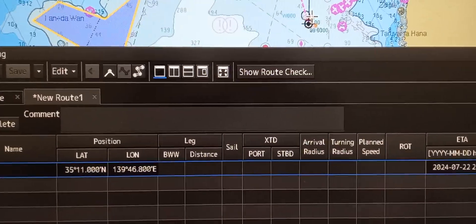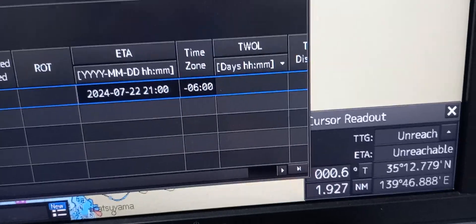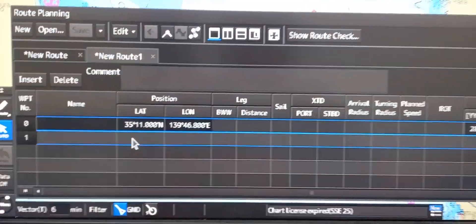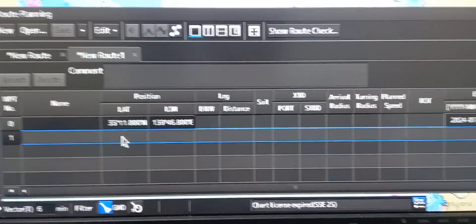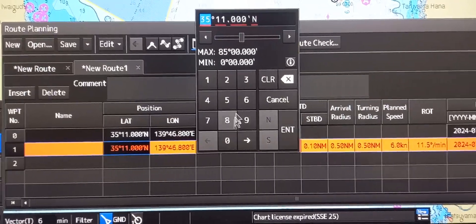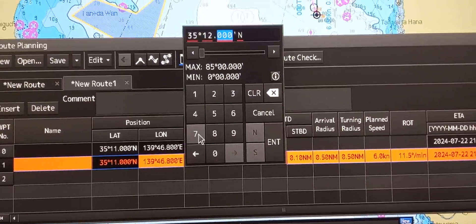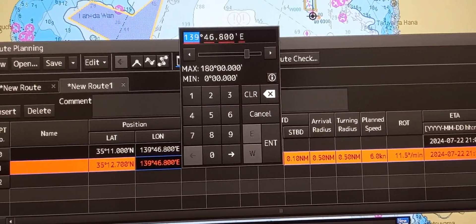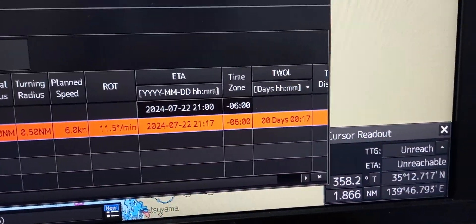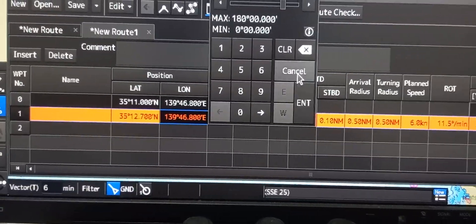To enter another waypoint, just locate your desired position with the mouse, then use the cursor readout. The latitude reads 35127. Enter 35127 and press Enter. Then for the longitude, the cursor readout shows 139467 — it's almost the same. Just press Enter.